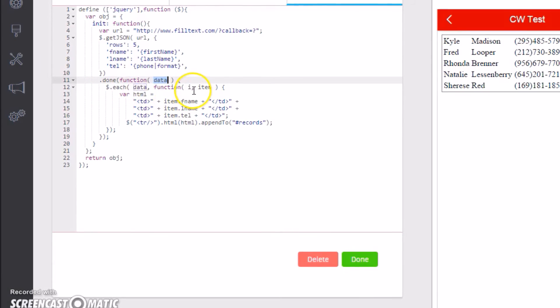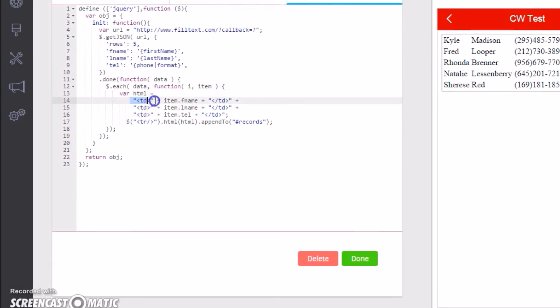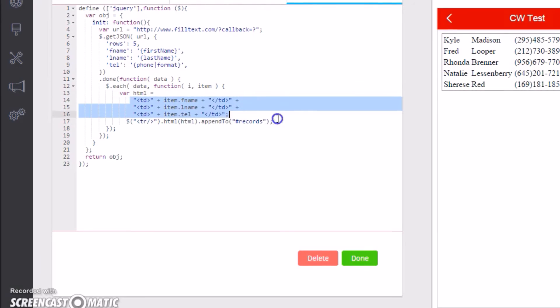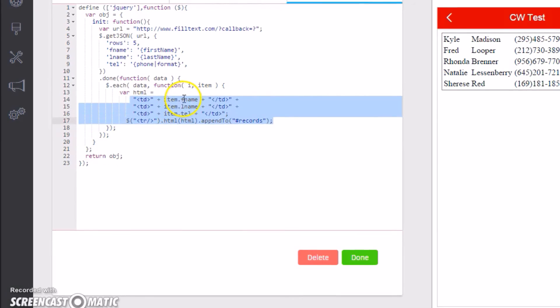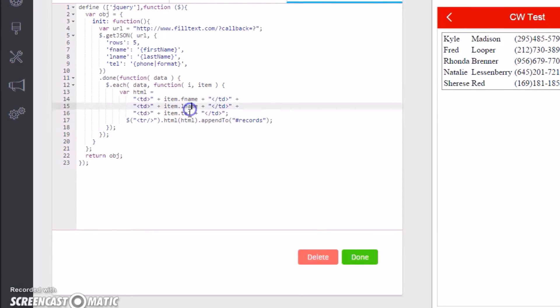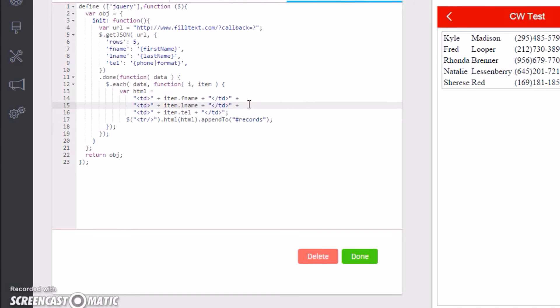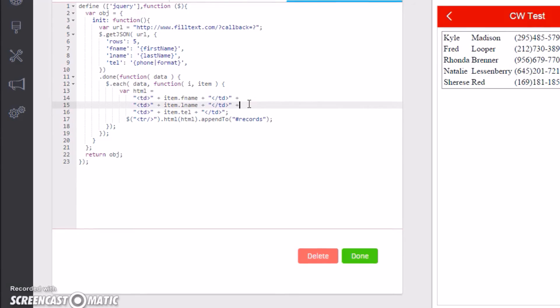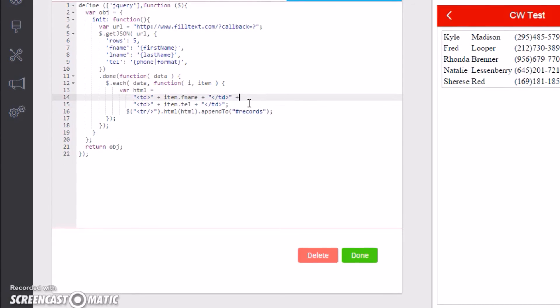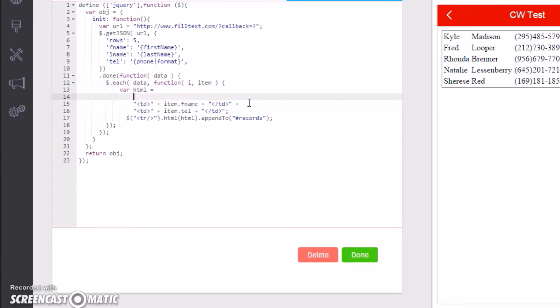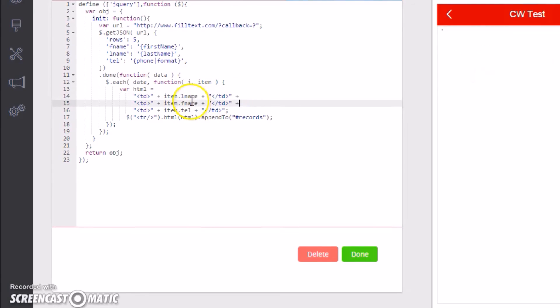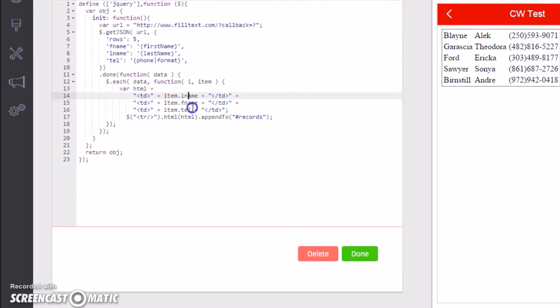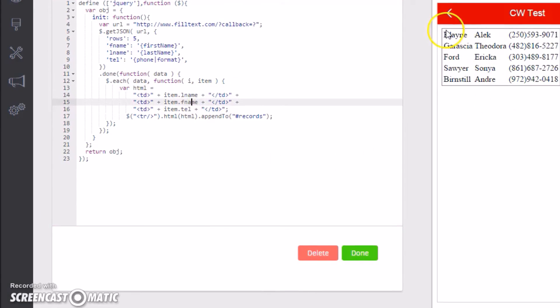Once it's done, grab the data that it returned and for each item in this data, loop through it and add a new table row with first name, last name, and telephone number.